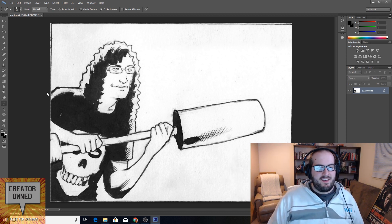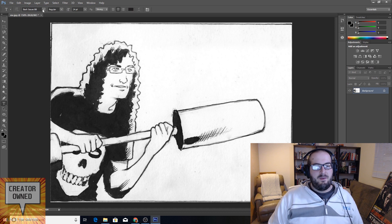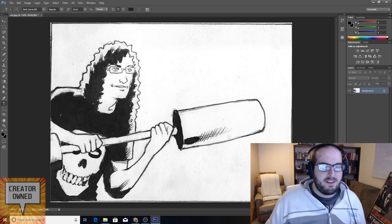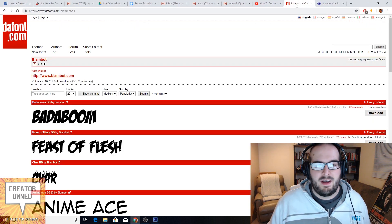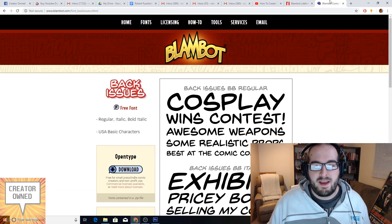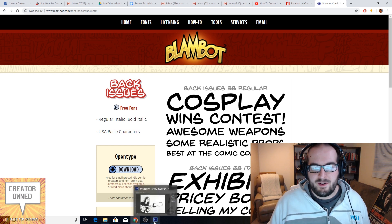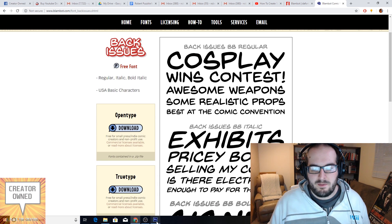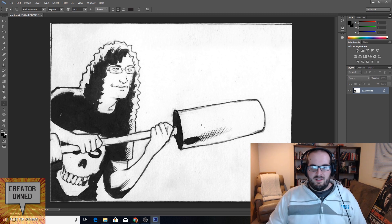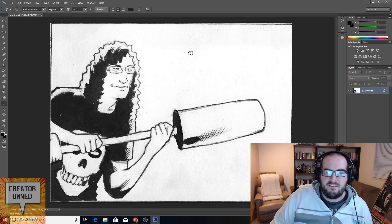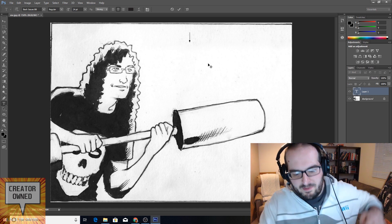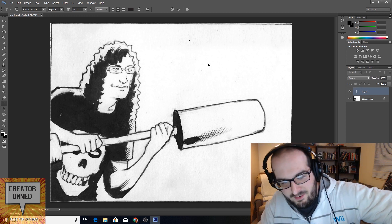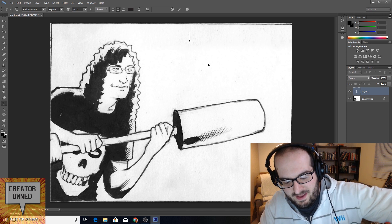So now we're going to get into doing the text. I went and I found a font called Back Issue BB. It's pretty easy to find fonts — Dafont.com and Blambot were both really good and they had just free downloadable fonts. You can install it in no time. I found this font that is just a good standard comic book font.